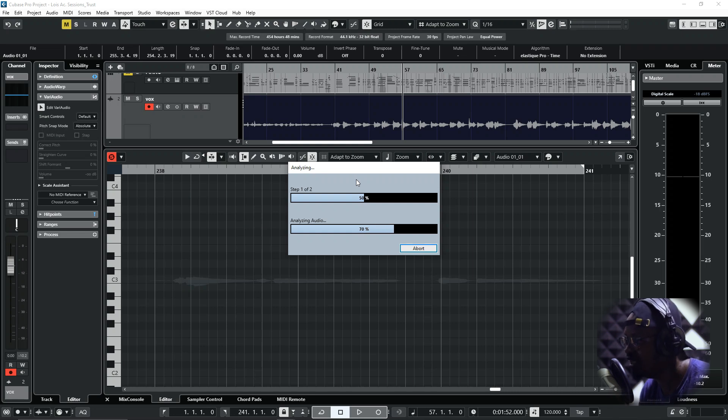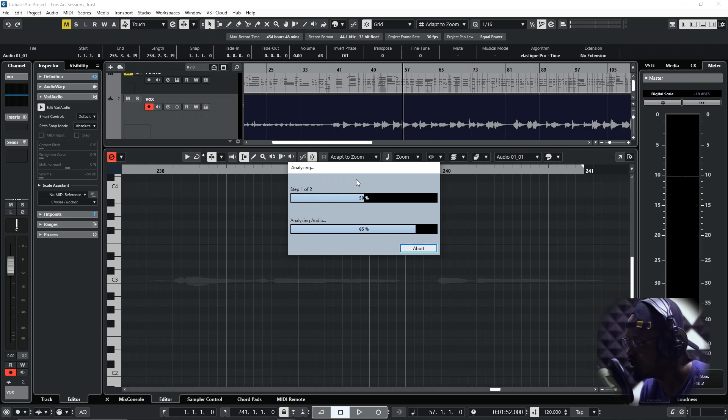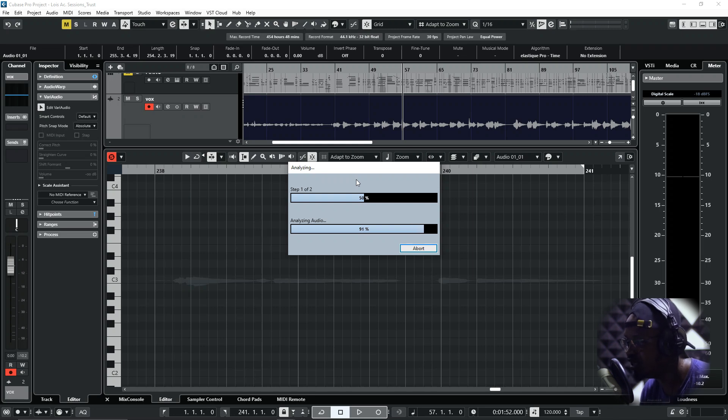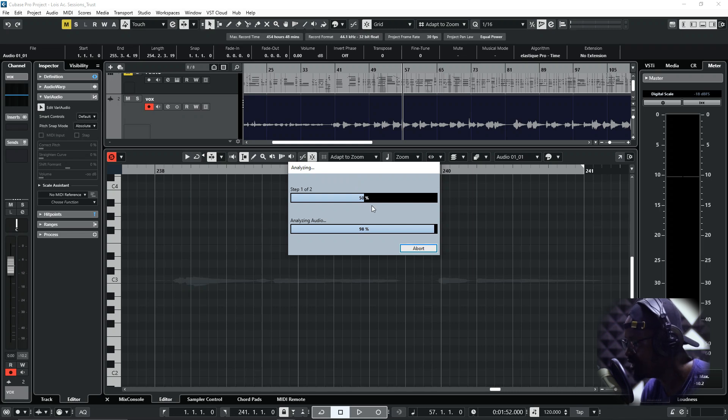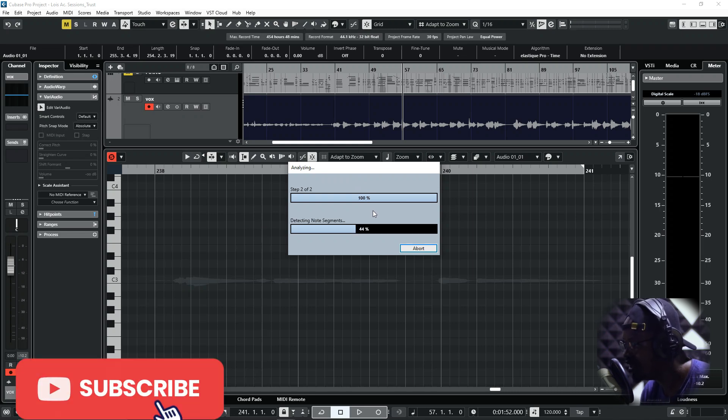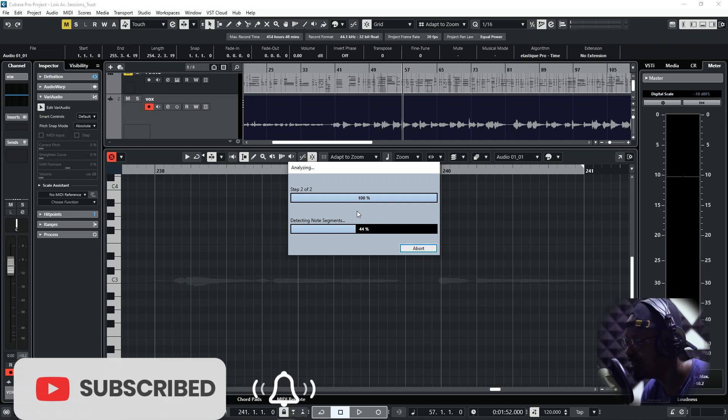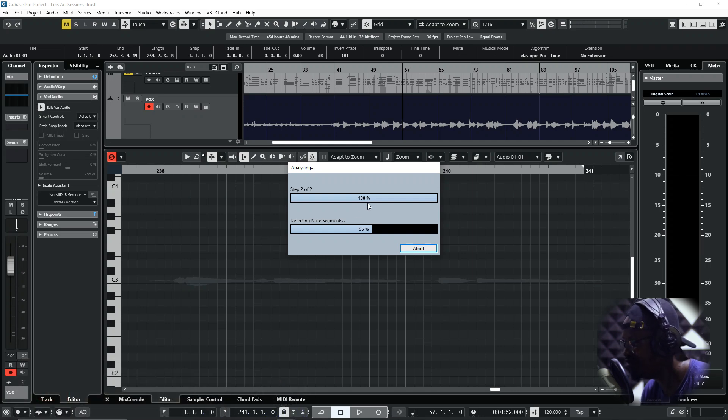Yes, you can't pitch correct an audio file unless it has been transformed into a MIDI form so that you can pitch correct the notes. So let's wait whilst it does that. Whilst we are waiting, I need you to like, share, and subscribe to this channel. It really helps the algorithm and helps others find this video.